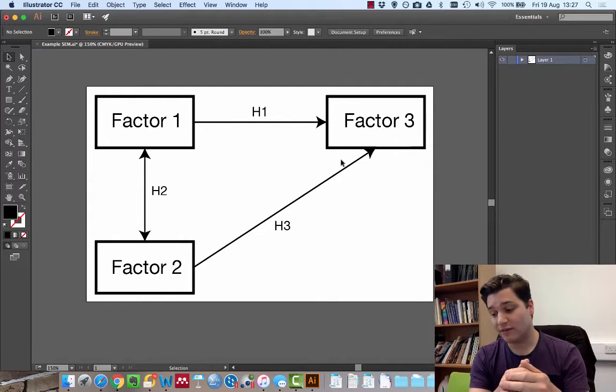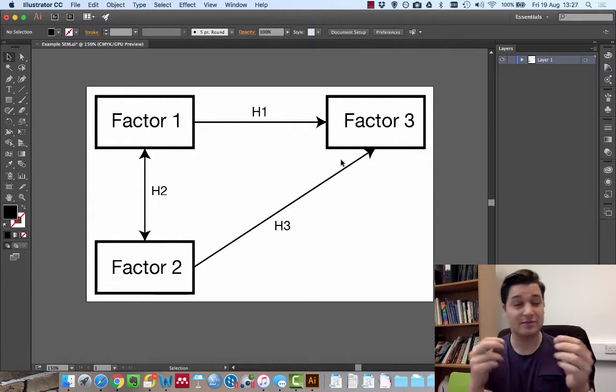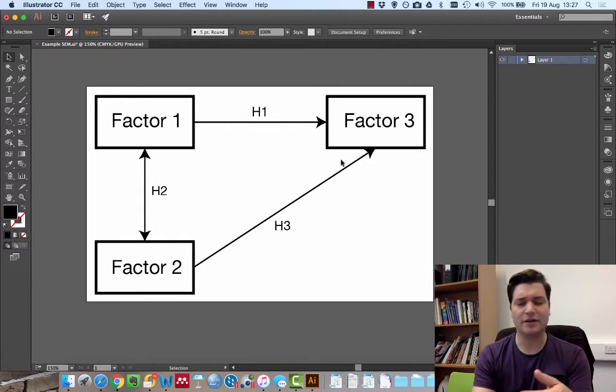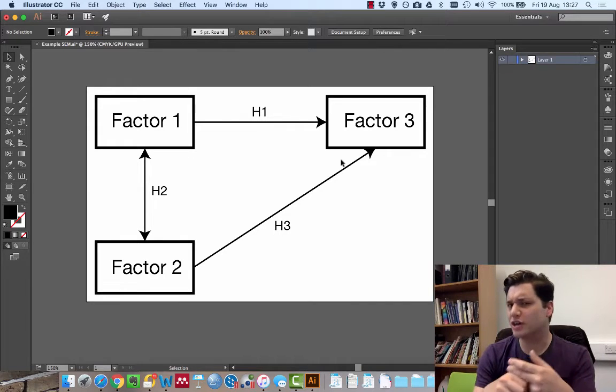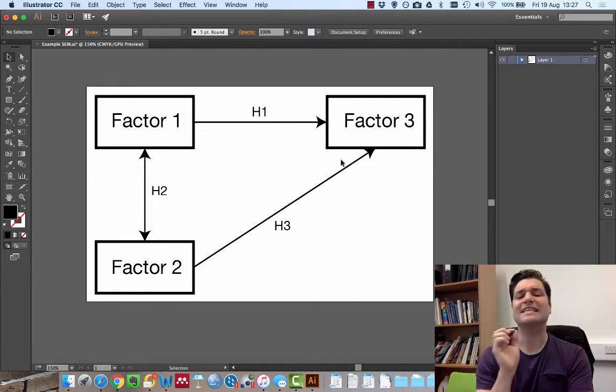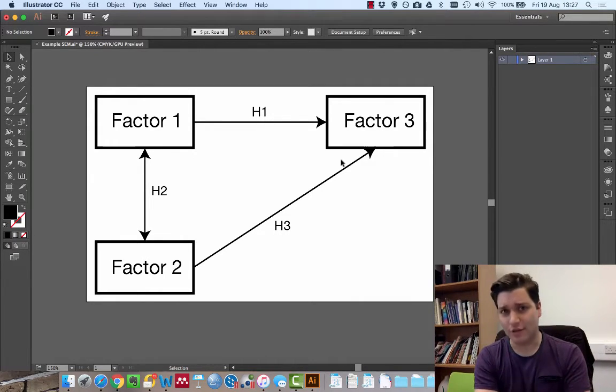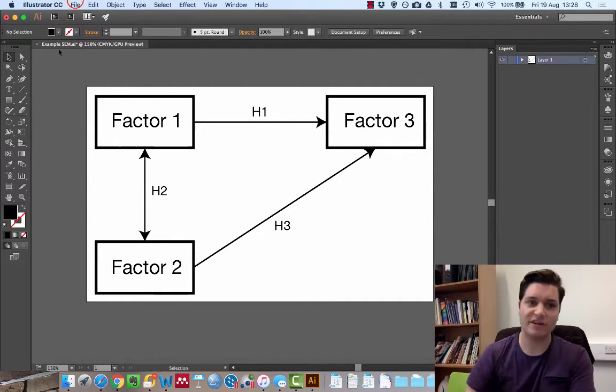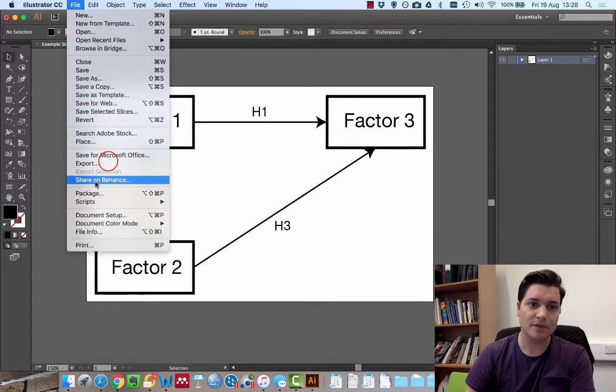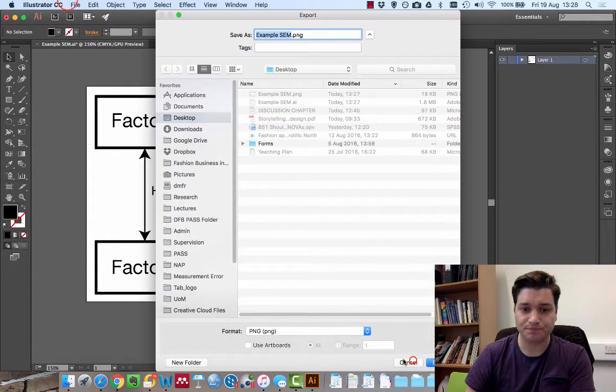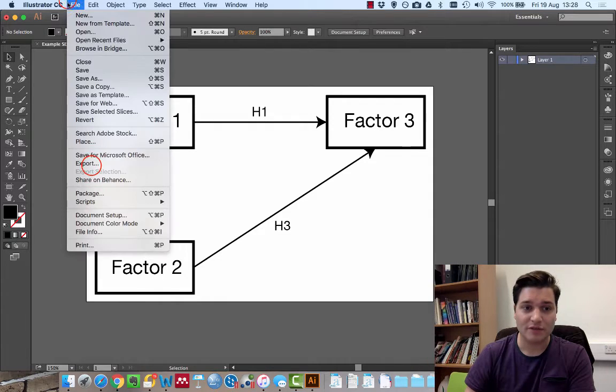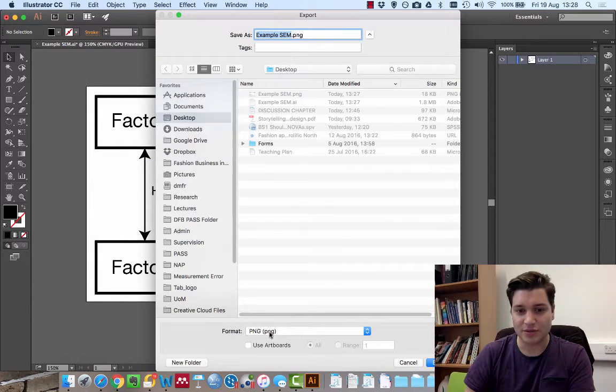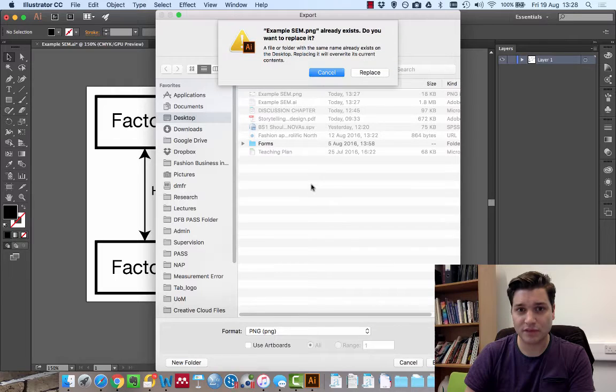Now, if you want to go for something more advanced than that, so if you're doing a journal article and they say we want exactly this resolution, very easy. File, export. And we're going to choose PNG. Click on export.